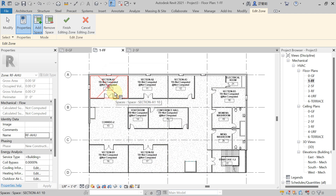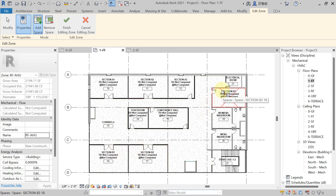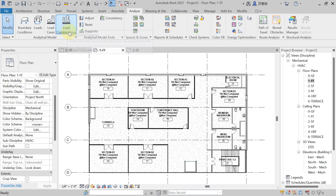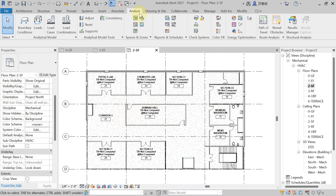Now select the space lines from the drawing for the first floor rooms — Section A1, Section A2, Section A3, Staff Room, Conference Hall, Section B2, Section B1, and Section B3. Hit 'Finish Edit Mode'. When you take the cursor over the zone, it shows we are supplying conditioned air to all these rooms with the help of the same roof floor AHU.